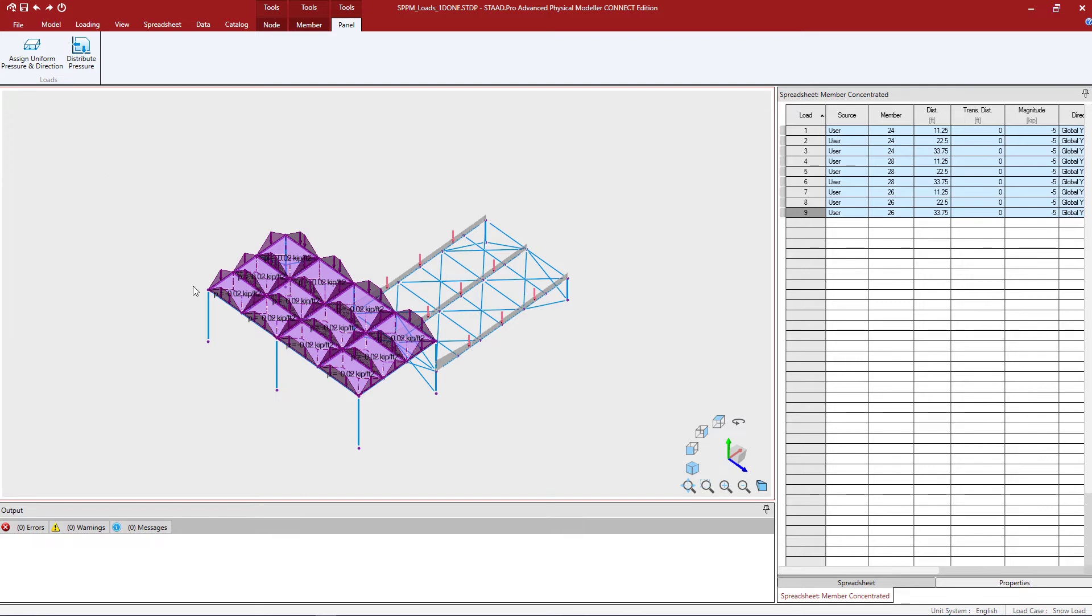So now, this was based on a two-way distribution of that panel load pressure. But what if you were interested in a one-way distribution instead?